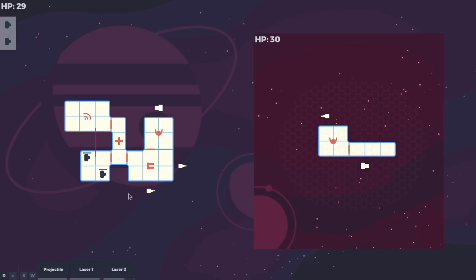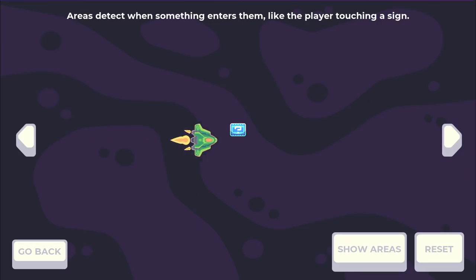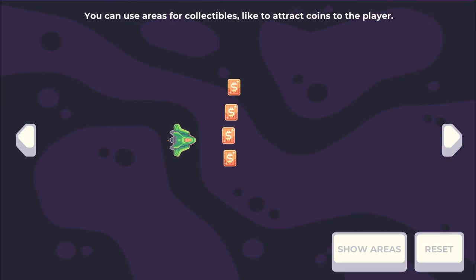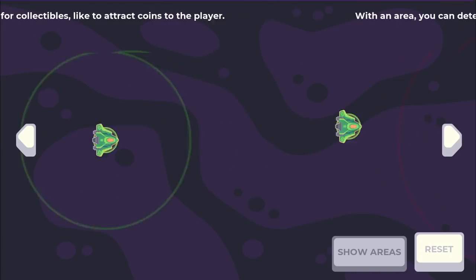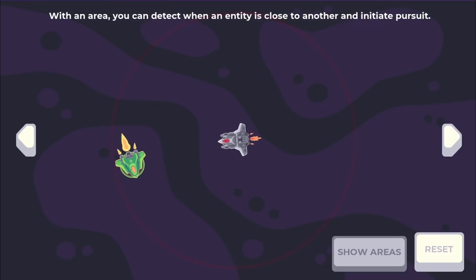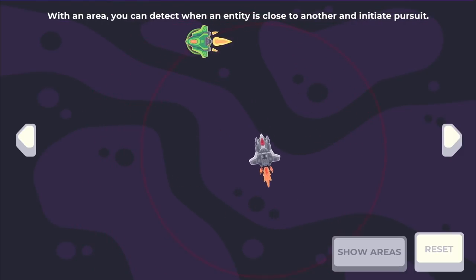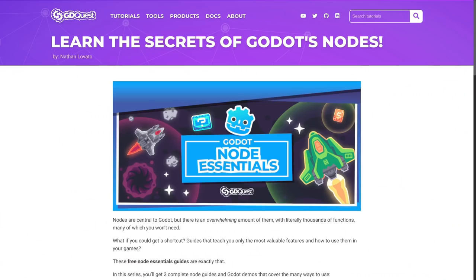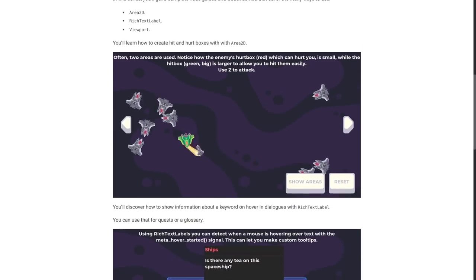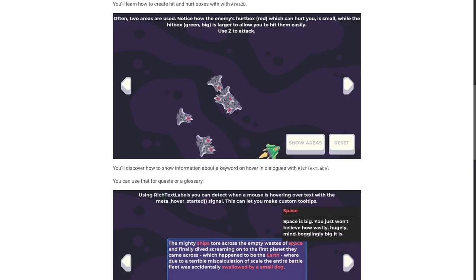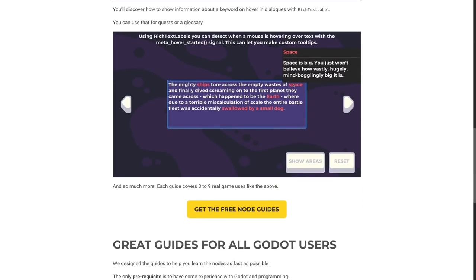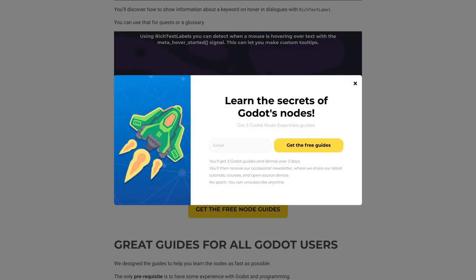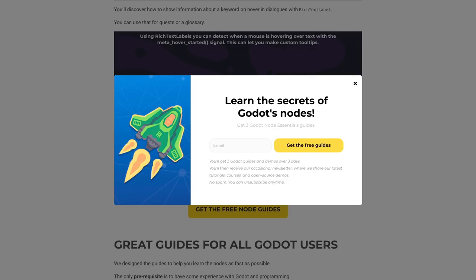Those were our five tips for today. If you liked the video, let us know in the comments below, because we can make more. We have plenty to share. We're also working on a long course dedicated to Godot's nodes, unveiling all their features and secrets, all the useful ones. You can get three guides for completely free right now. There's a link in the description on the screen. You head to the page, enter your email, and we will send them directly to your inbox. With that, be creative, have fun, and let's see one another in the next one. Bye-bye.